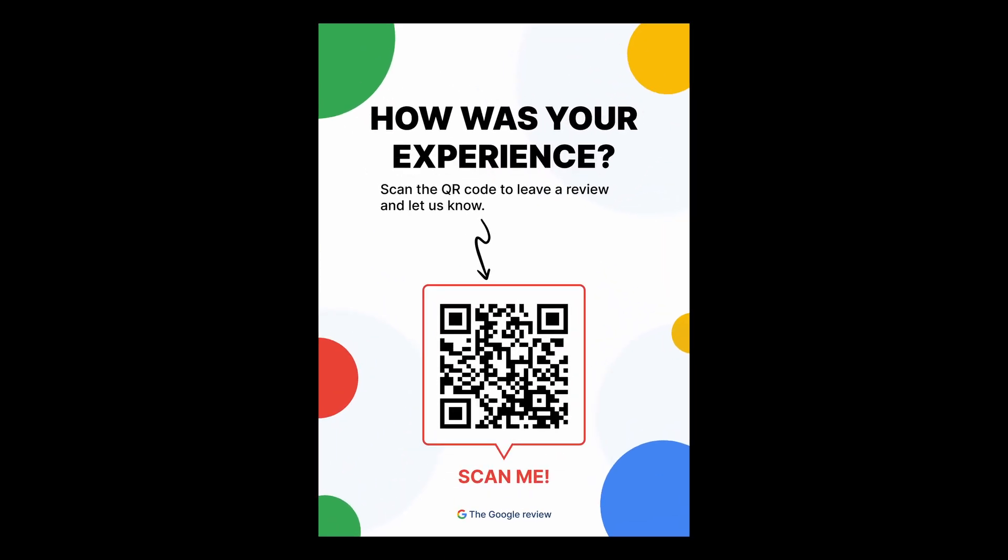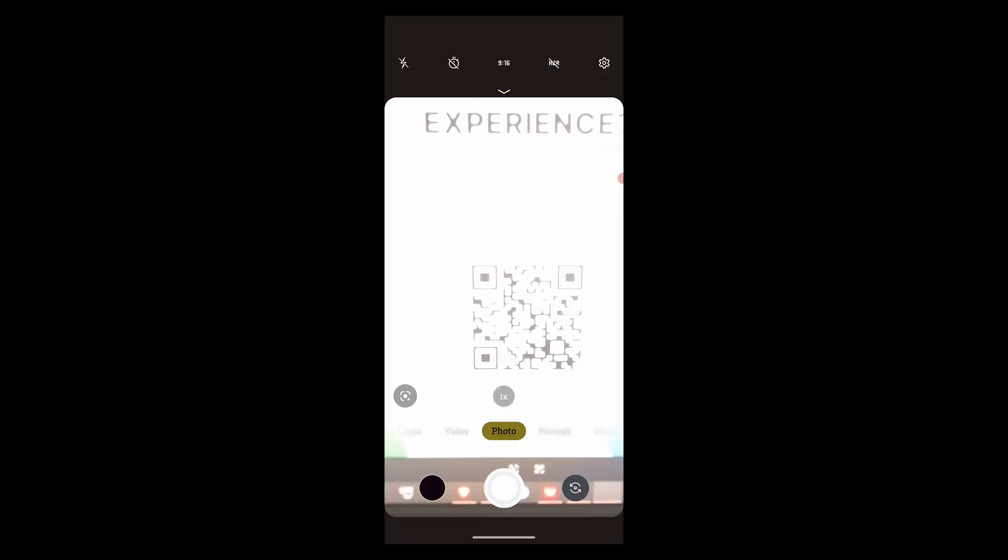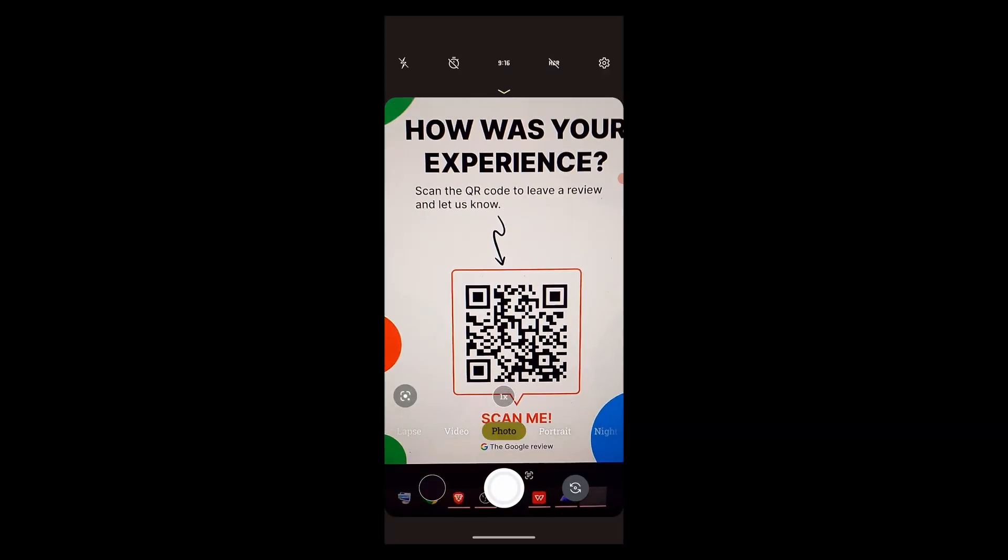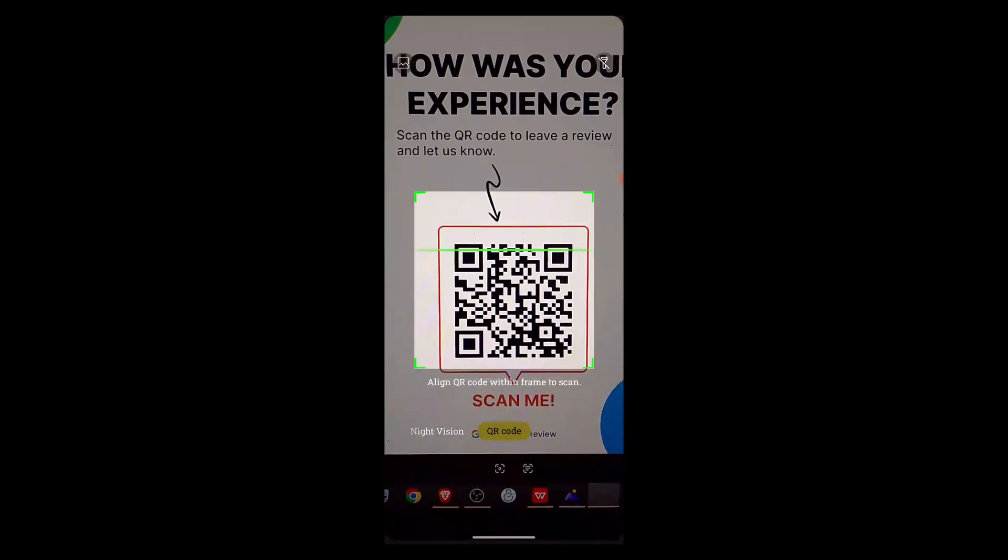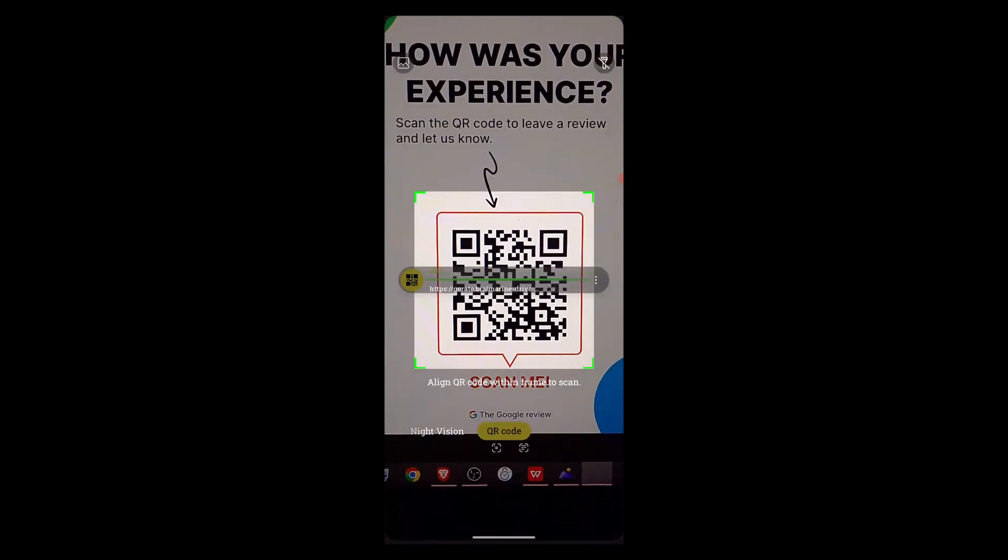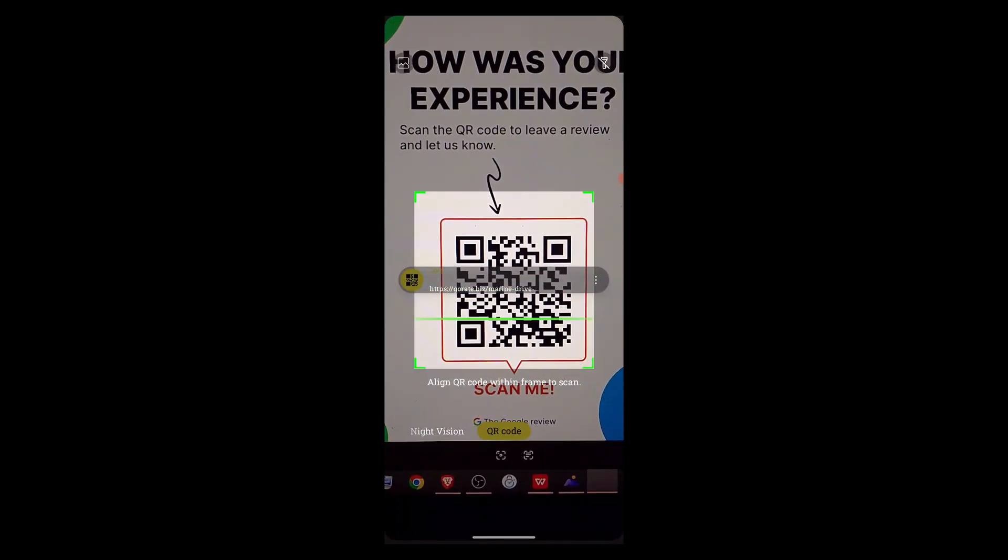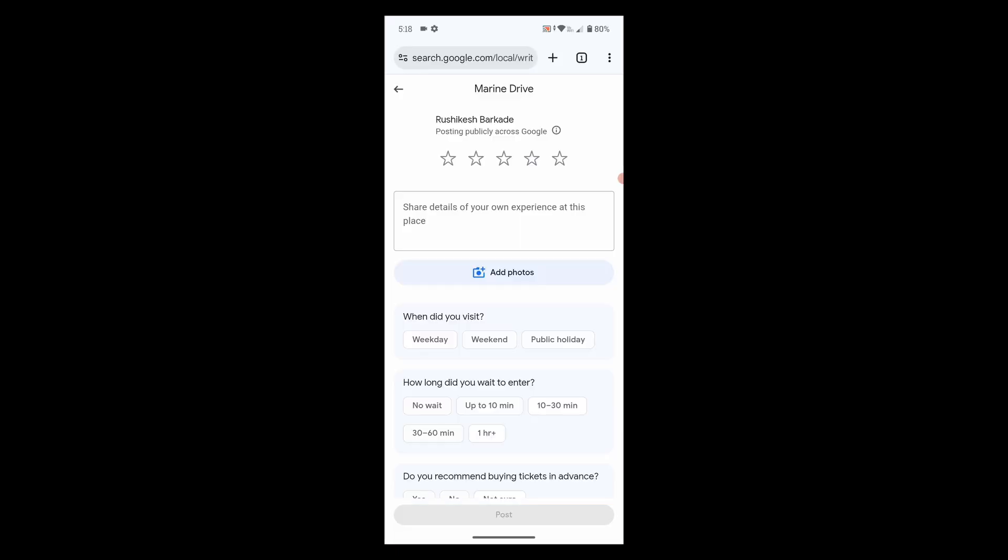Today in this video, I'll be sharing with you how to create a QR code for getting Google reviews. I'll show you how to create a QR code poster that will allow your customers to scan it and post a review to your Google business profile.